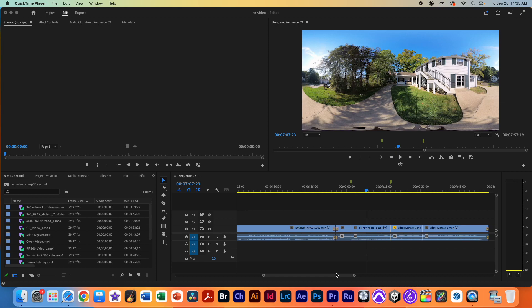Hi guys. So today we're going to talk about how to remove a tripod from a 360 image in Premiere. Let's go ahead and get started.